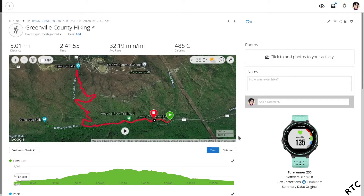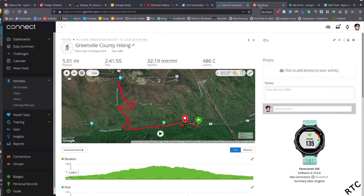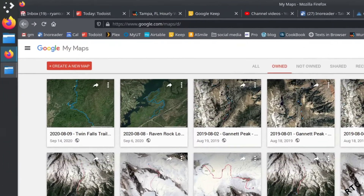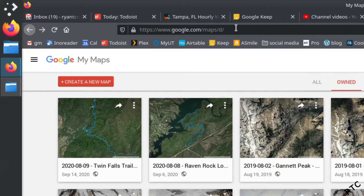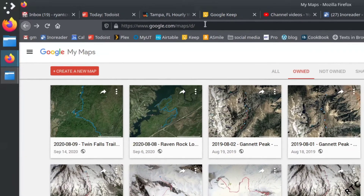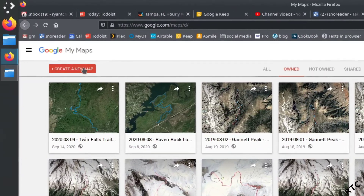The next step — and this is a bit weird because Google doesn't make it easy to find — is to log into your Google account and navigate to a specific URL. It's google.com/maps/d. I never remember it, so I keep a link to it. You can see I've got a whole bunch of maps in here from all my previous hikes.